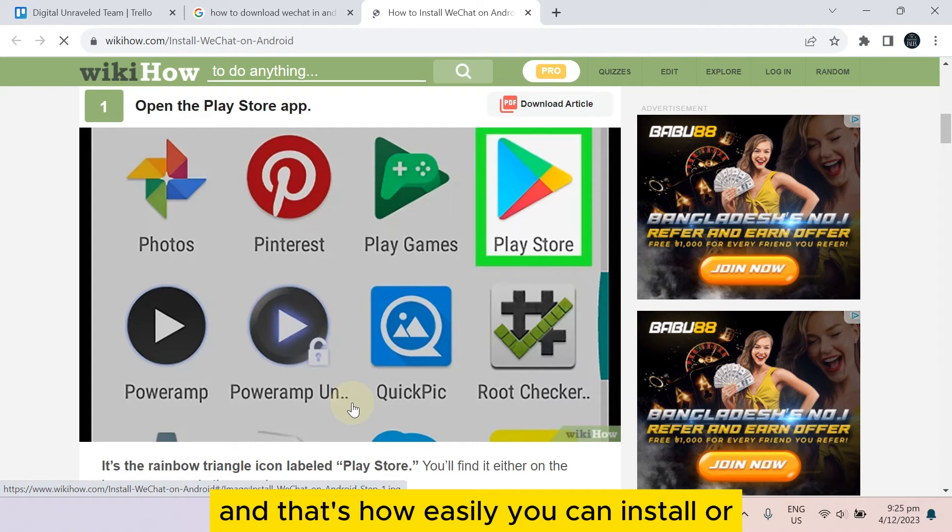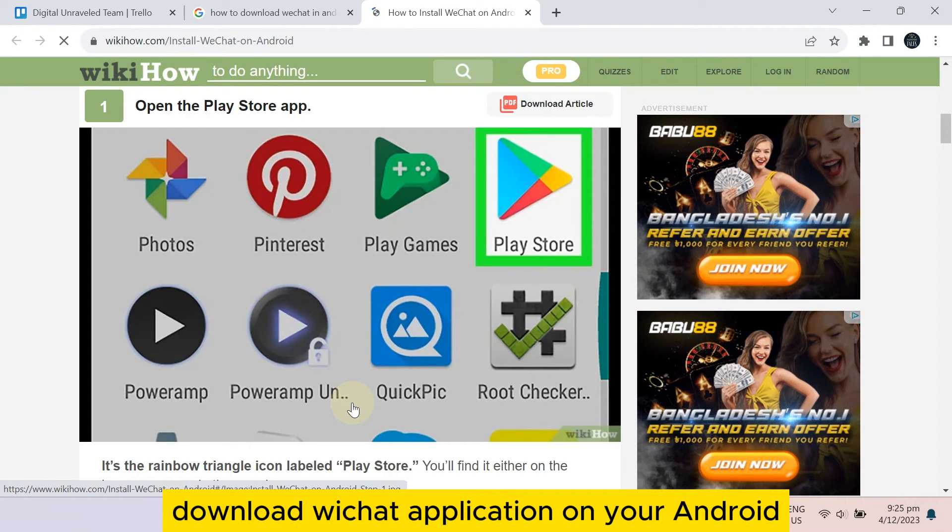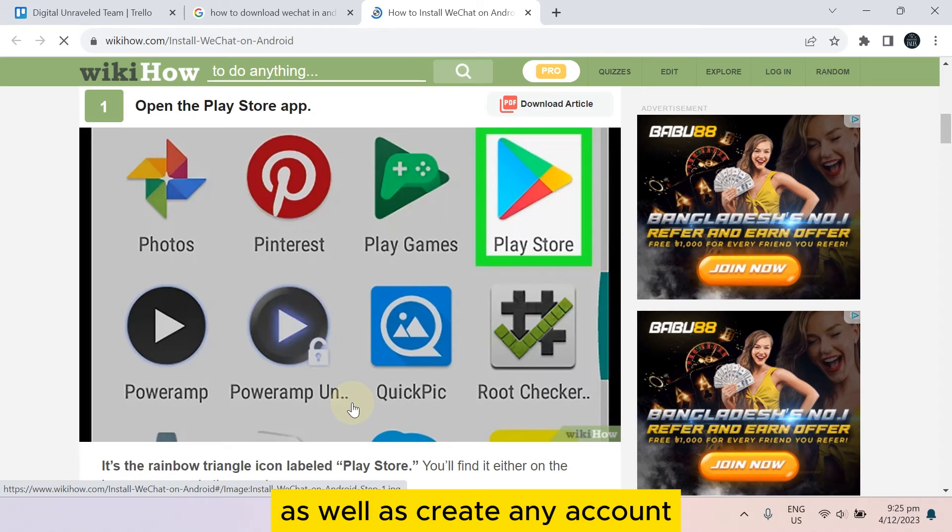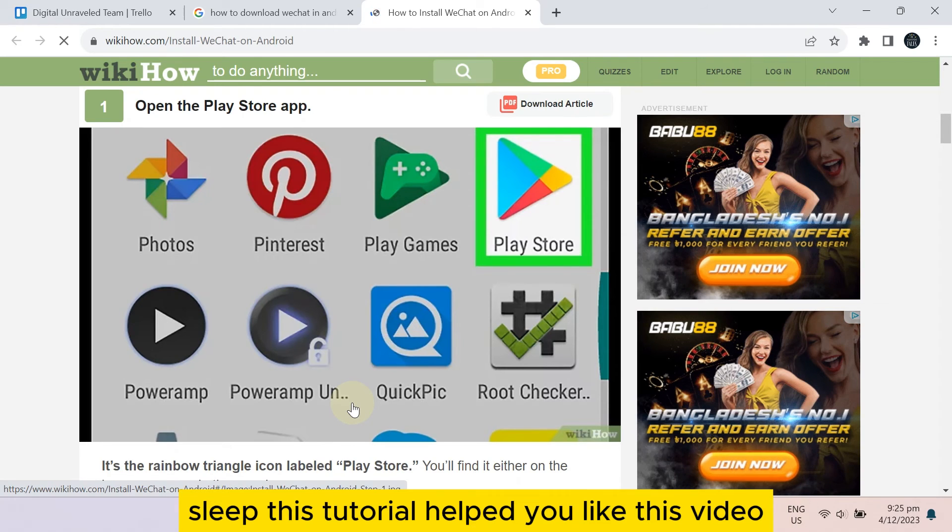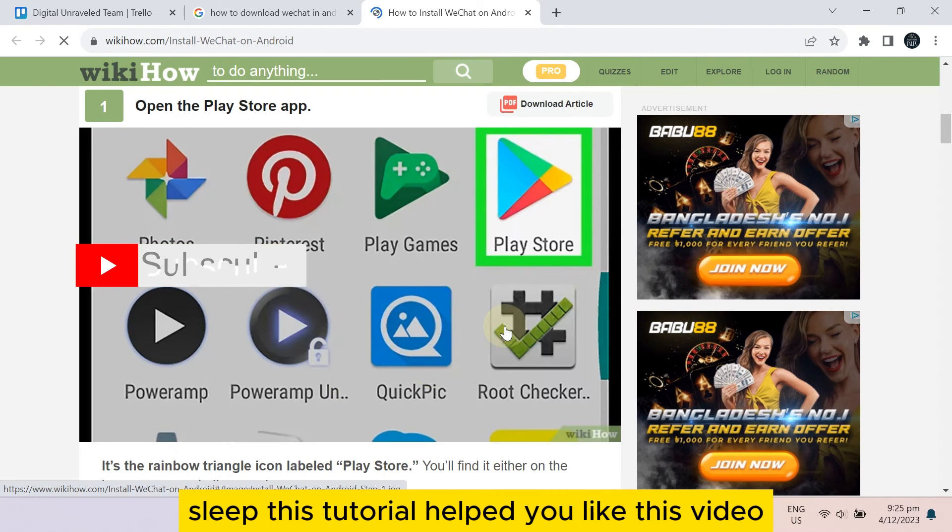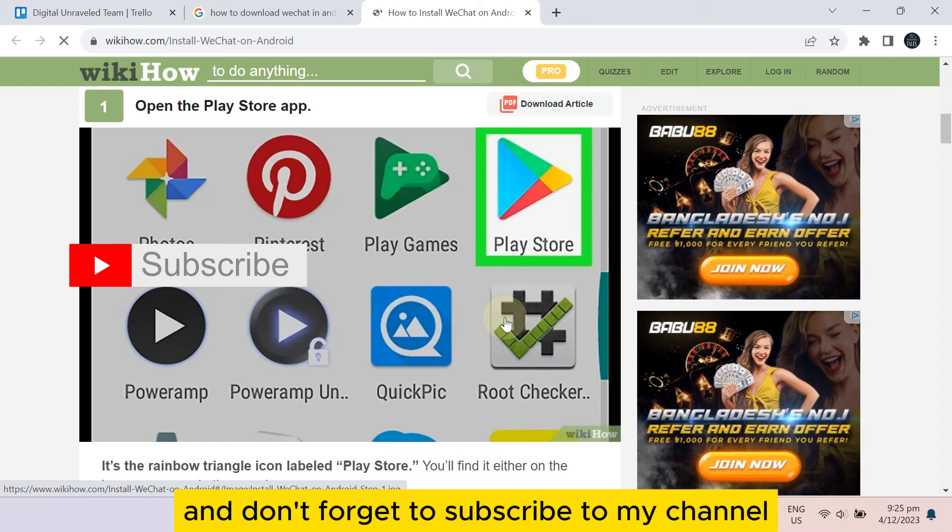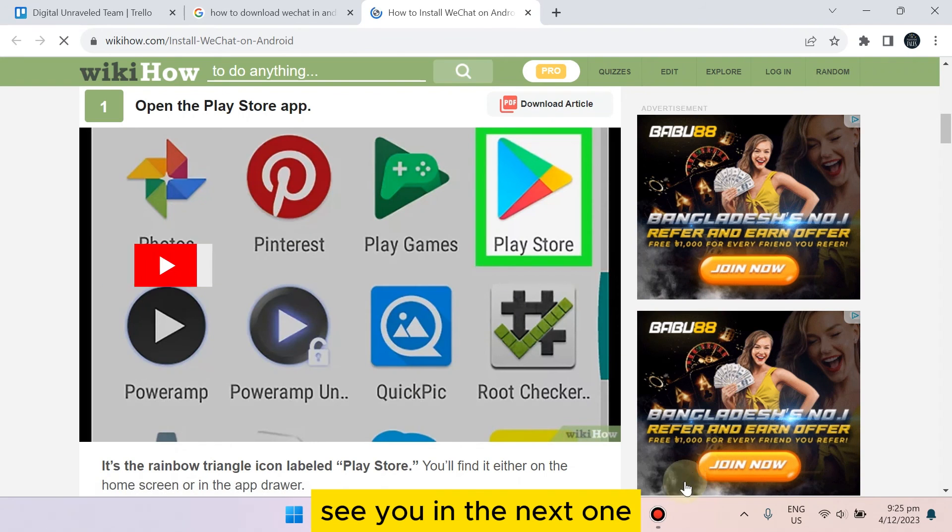And that's how easily you can install or download WeChat application on your Android as well as create an account. So if this tutorial helped you, like this video and don't forget to subscribe to my channel. See you in the next one.